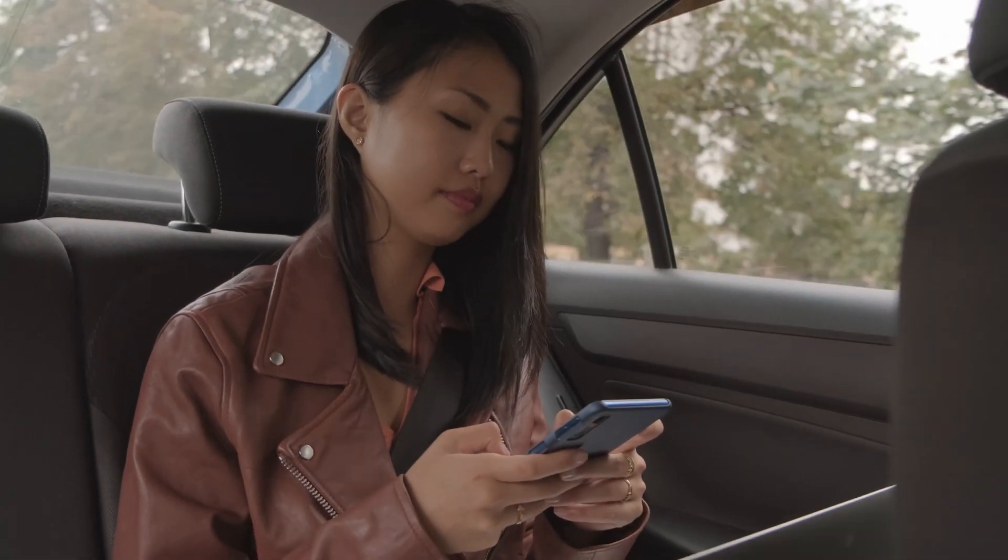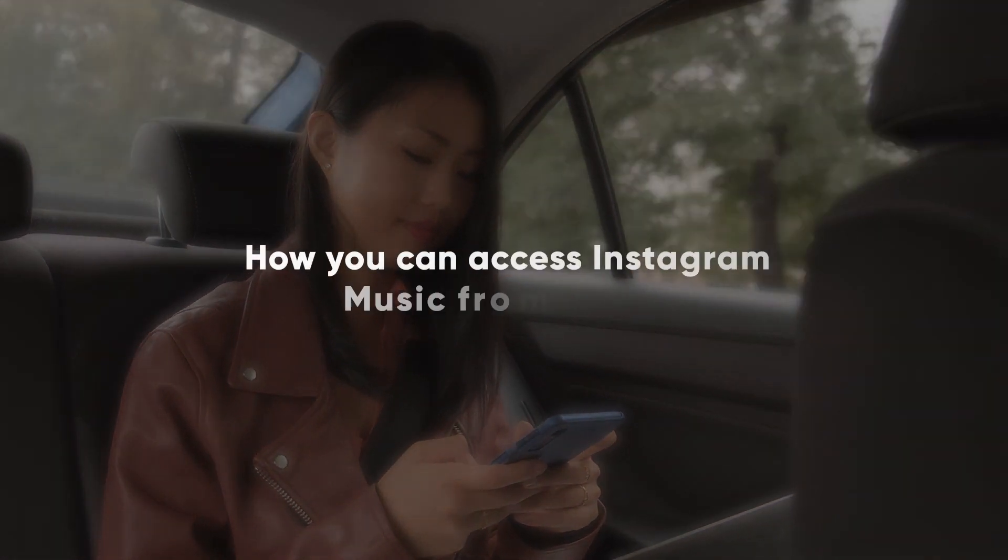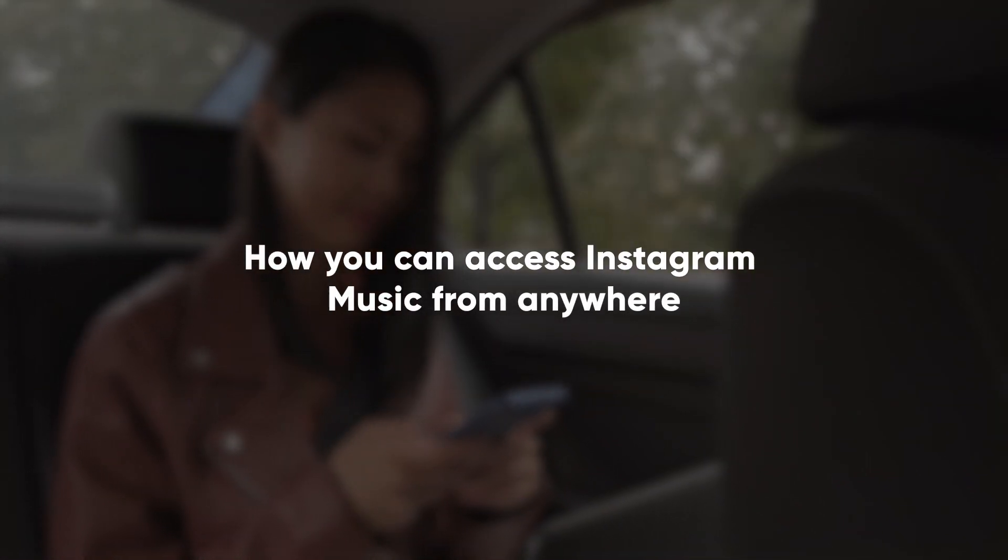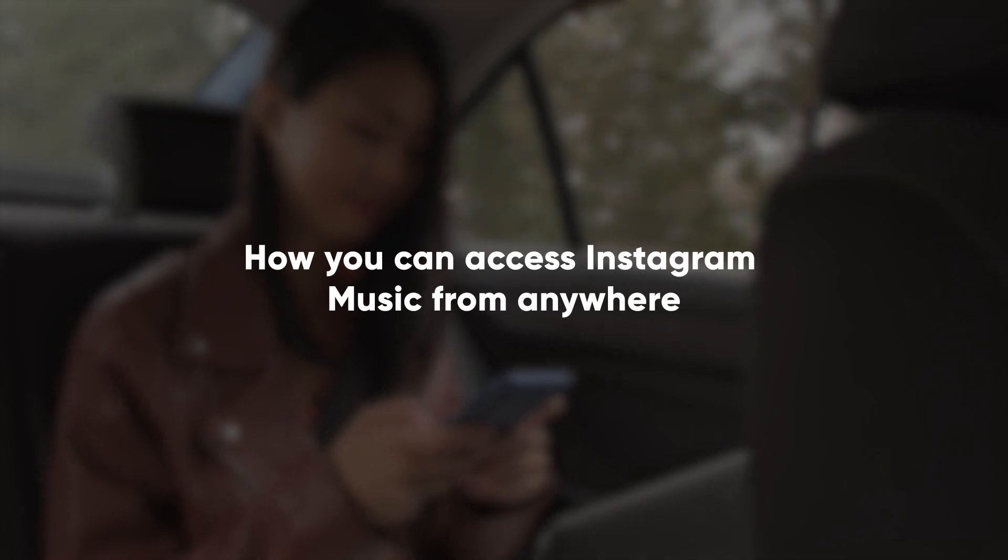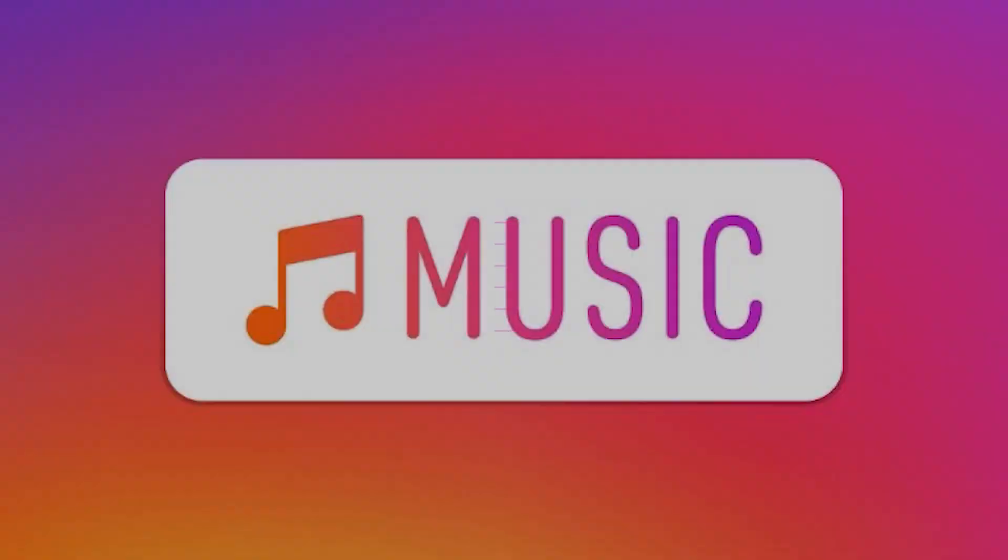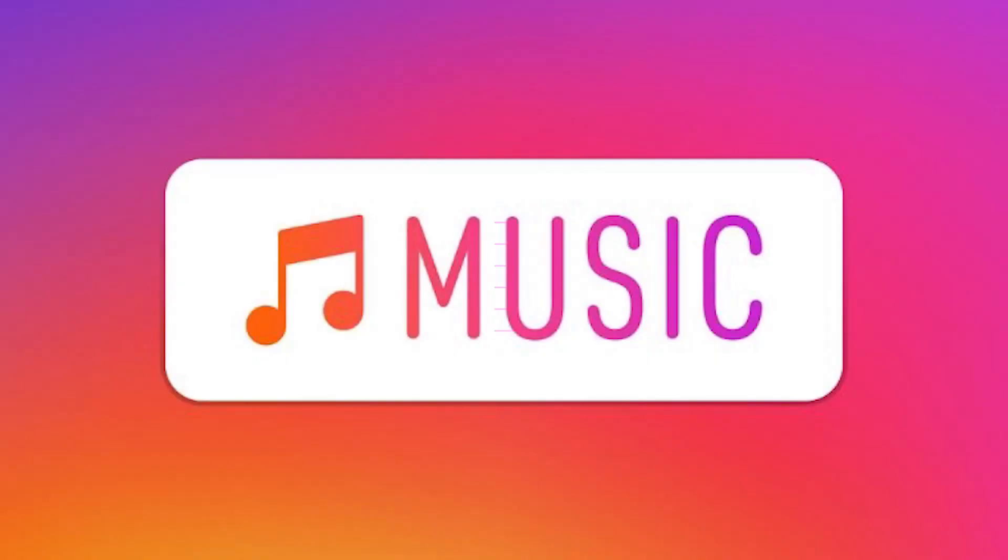Hey guys, so today I wanted to show you how you can access Instagram music from anywhere. So Instagram music, it's an amazing feature.